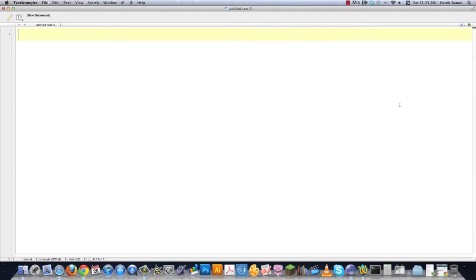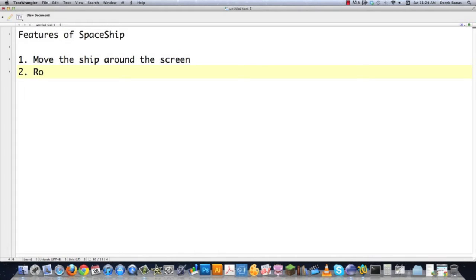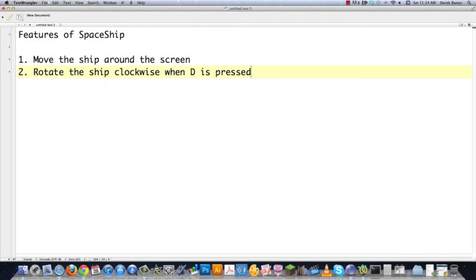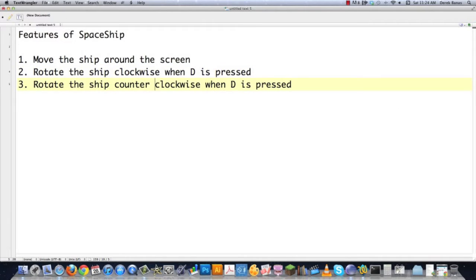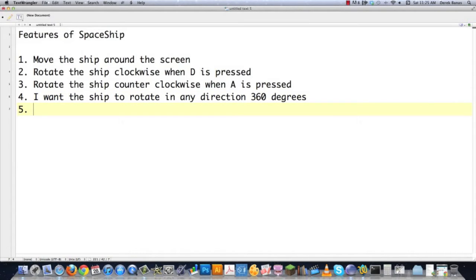When we're going to design a ship, you have to go through a series of different steps. All programmers do this in a completely different way, but what I like to start out with is to list the features of the spaceship. We're going to throw our previous spaceship design right out the window because we're going to use object-oriented design principles and do this the right way. We're going to move the ship around the screen. We're going to rotate the ship clockwise when D is pressed and counterclockwise when A is pressed. The customer would say they want the ship to rotate in any direction, 360 degrees — which throws a monkey wrench in how we're using polygons currently.